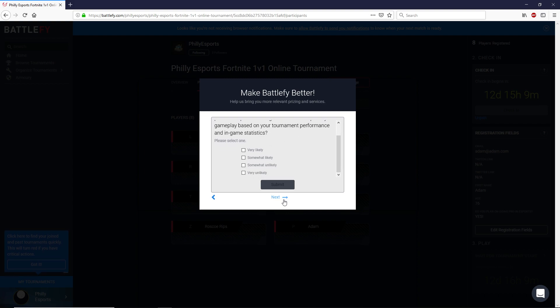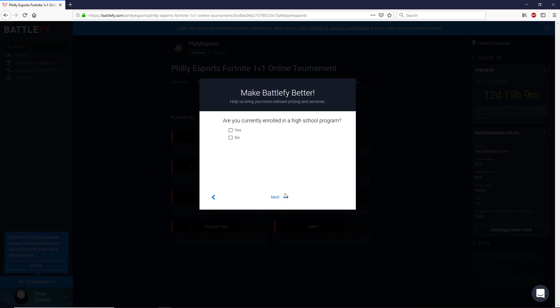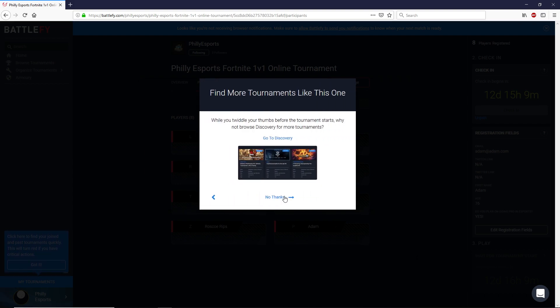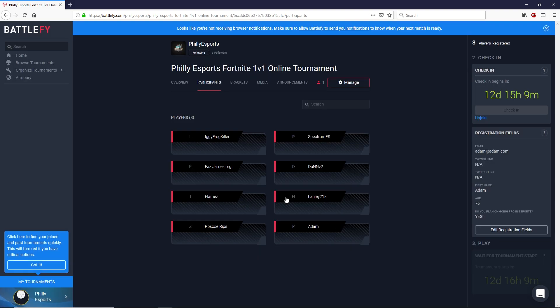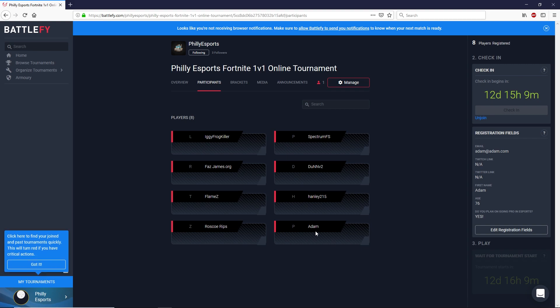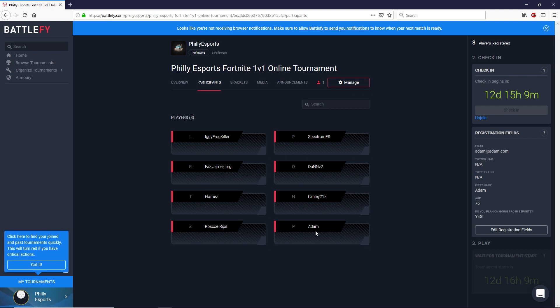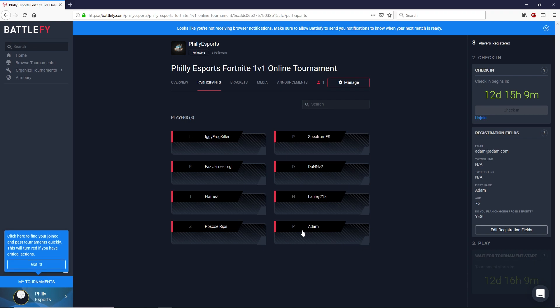It's going to ask you some other questions. Just hit next to this if you don't answer anything. And then at the end it will bring you to the registration page with all the other participants in the tournament. And there you see my name right there at the bottom showing that I entered.